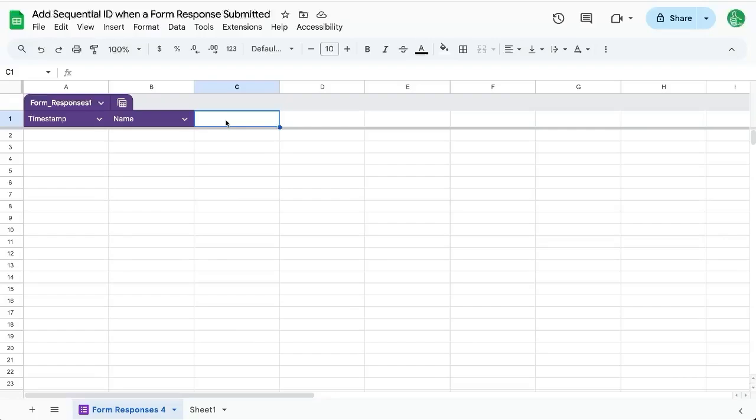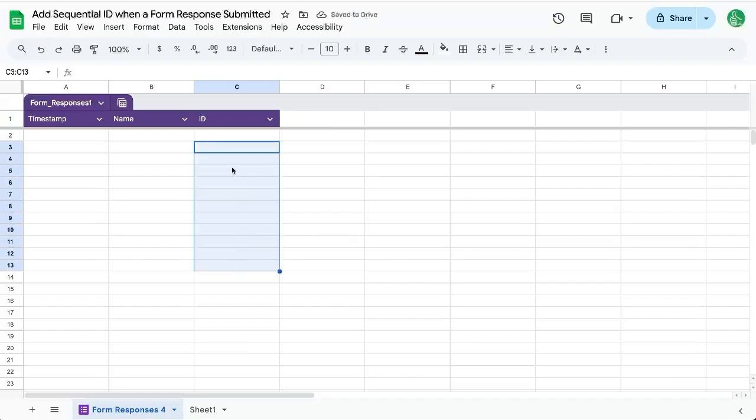In this video, I'm going to show you how to create a sequential ID. So we have ID here. In this third column, we want to add an ID every time that we enter a name.